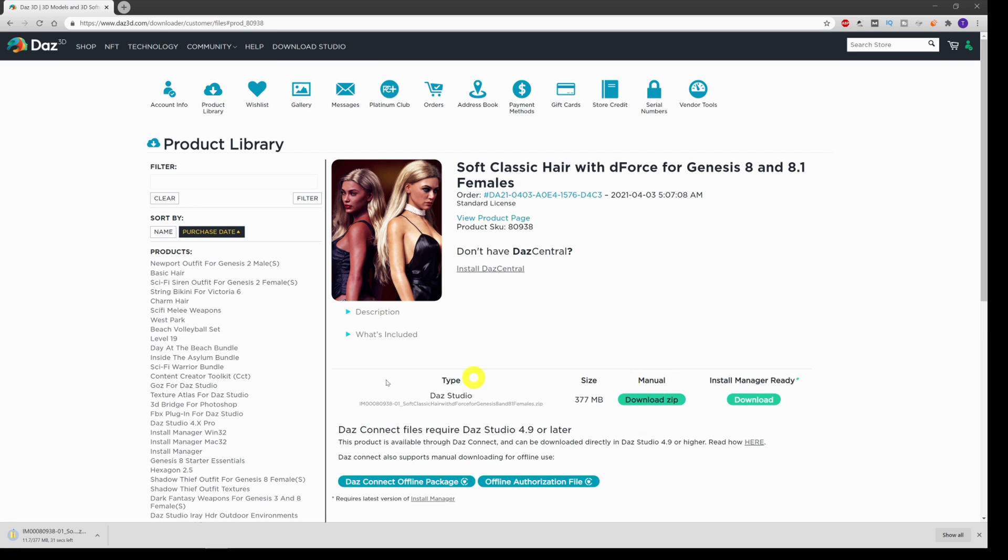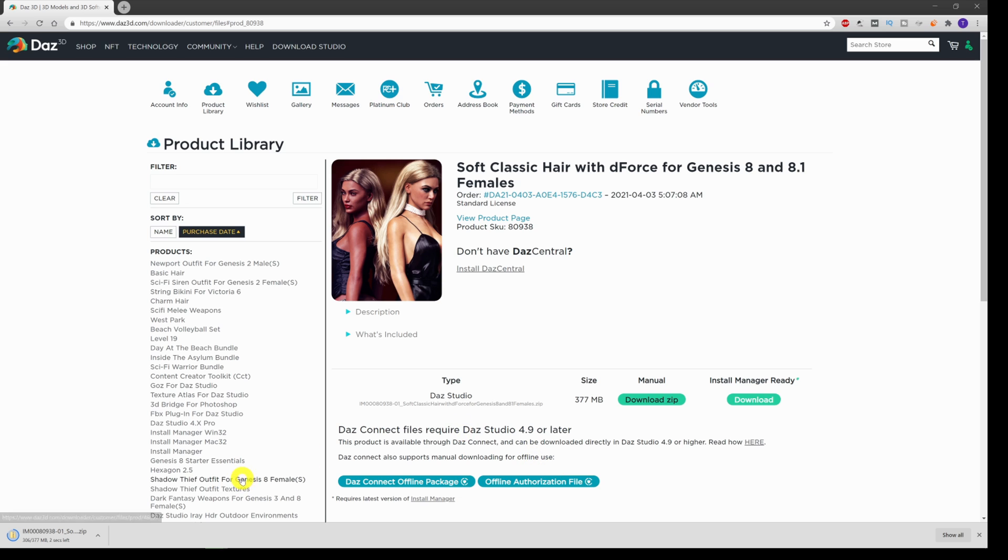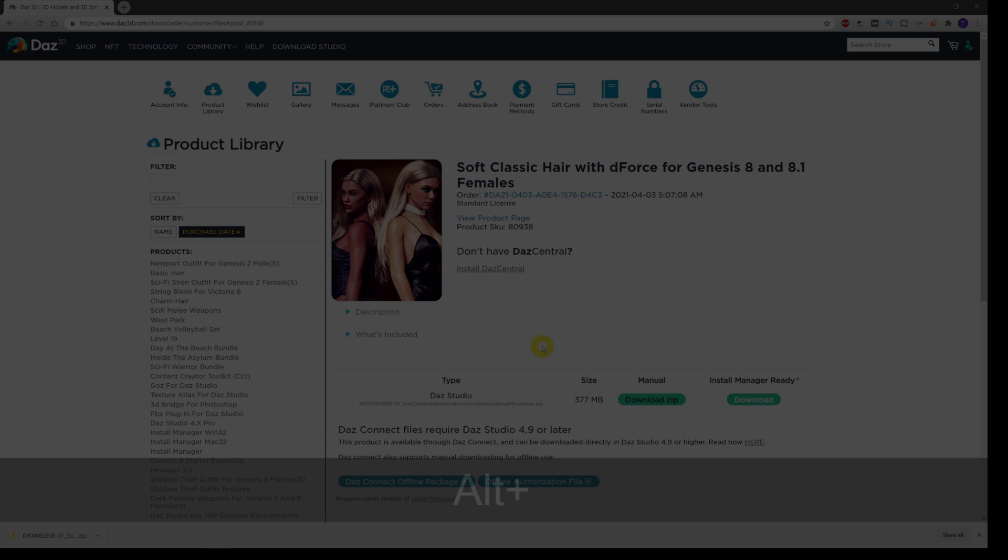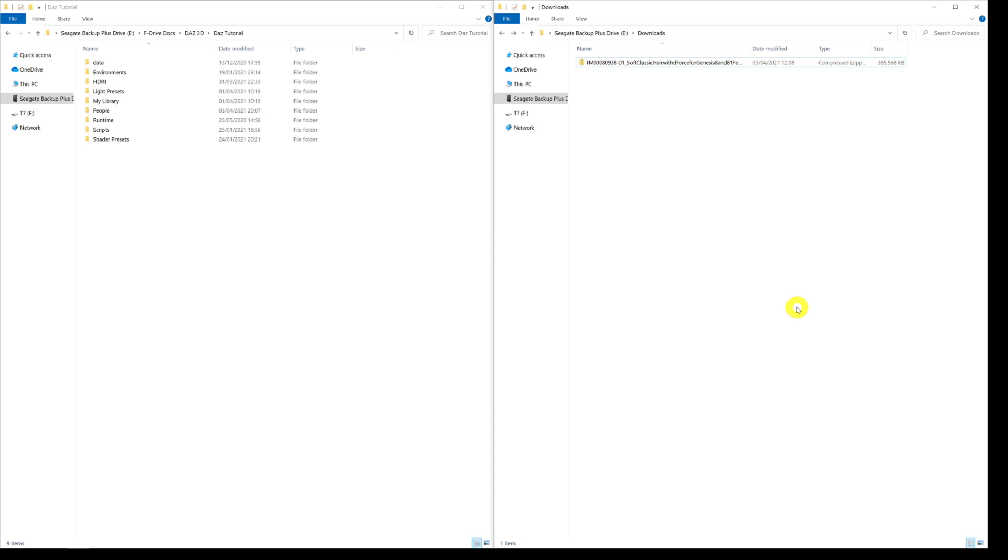What that will do is start to download and it will download to wherever you've got your downloads set up to go to. Most people on PC will be C downloads or something like that, wherever any file you download goes. Once everything is downloaded, you can see the zip file itself has downloaded into my downloads directory.